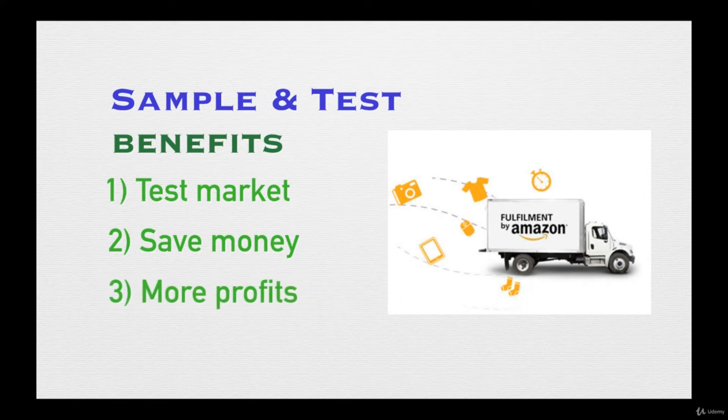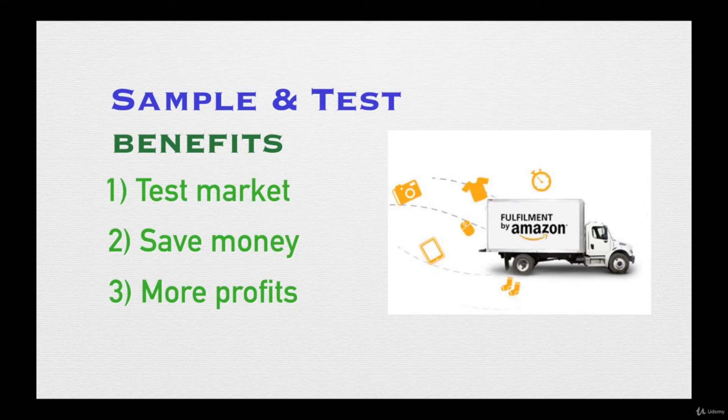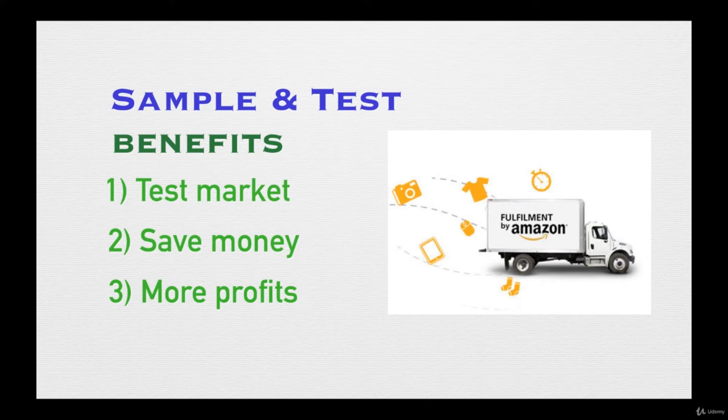It's going to give you a lot more profits by having a product that actually works. After you test it out and it is successful, now you know this particular product is going to sell and make you money. Then you can concentrate on the products that actually are going to make you money versus wasting time on products that may or may not sell at all.